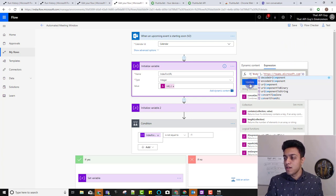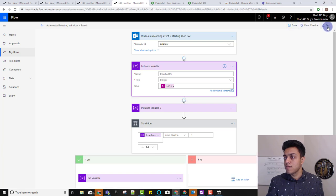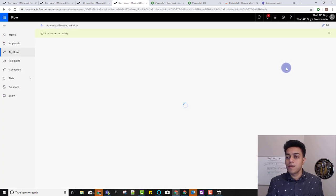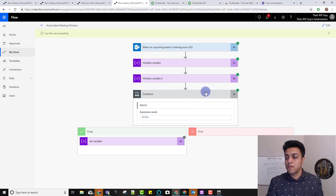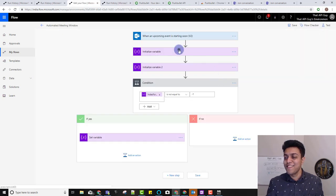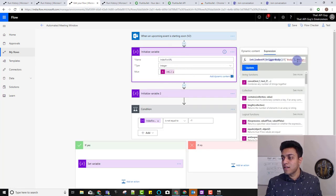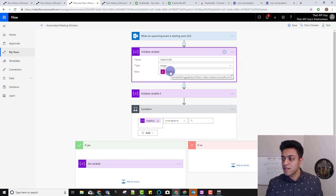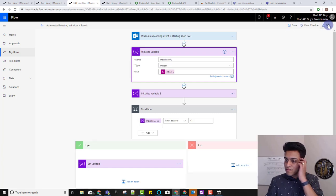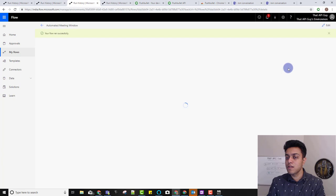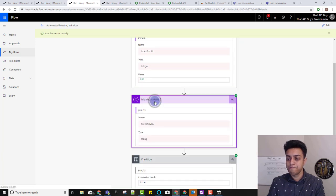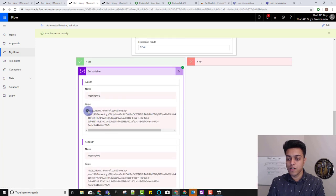It still has an issue — returning minus one. I didn't save the change properly. Let's change it, update, and save it correctly. Test again using the same previous run. Now we did get a value — you can see the value 556. And in the set variable step, we got the URL. Woohoo! Now the next step is how do we send this URL to your browser.